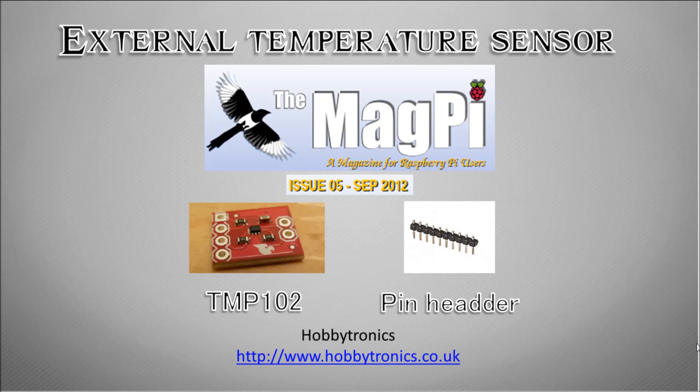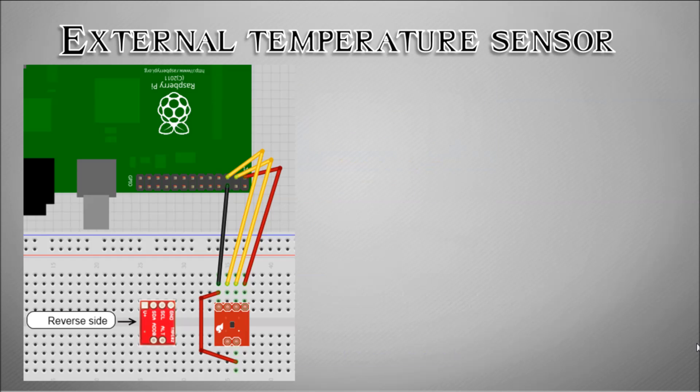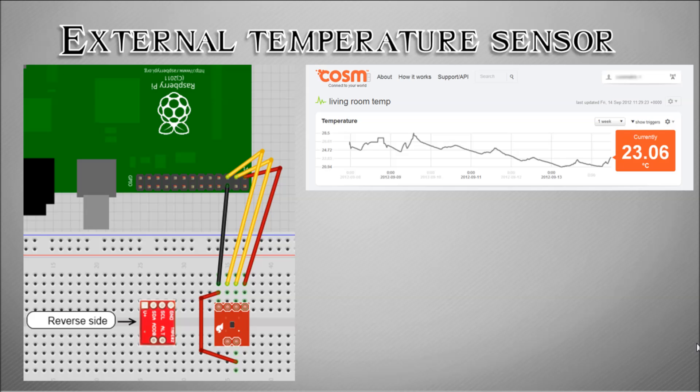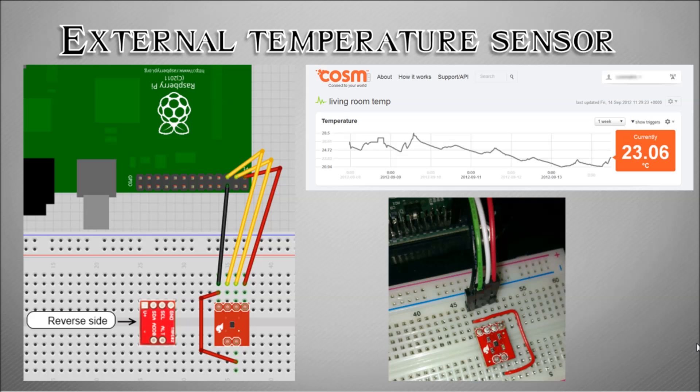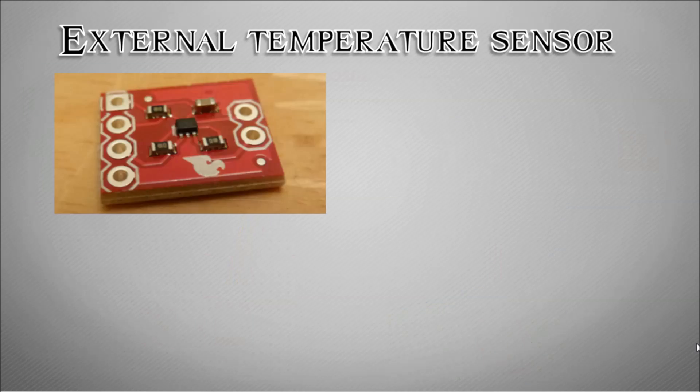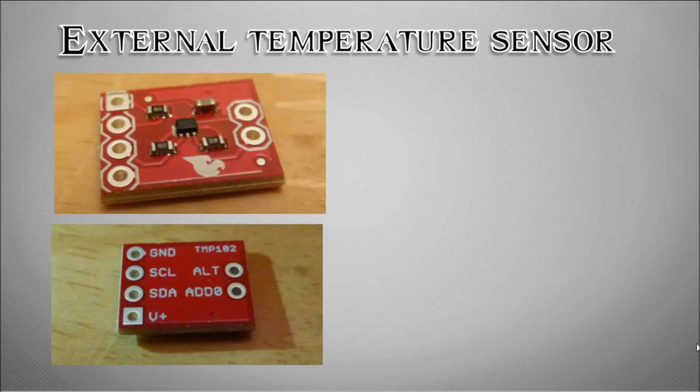There is a diagram of how to connect up your breadboard which is made available in the document pack, see the description field of this video. We'll be able to take the readings from the chip and output them to a website and graph them which look very attractive. There's a picture of what the final breadboard should look like once it's been completed, quite a simple diagram.